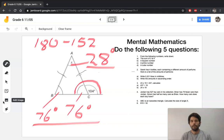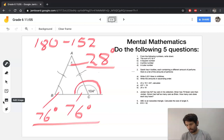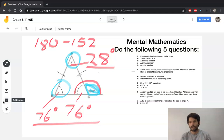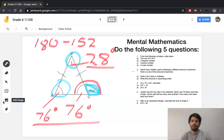Remember the rule that the external angle of 104 is equal to the opposite two interior angles added together. So if I add 76 and 28 I get 104 — that's another way of checking that I am correct.